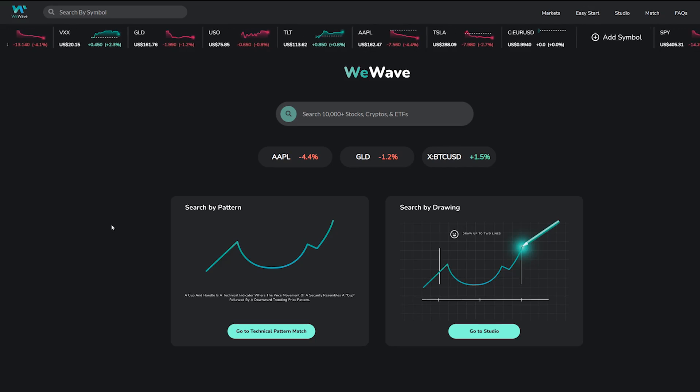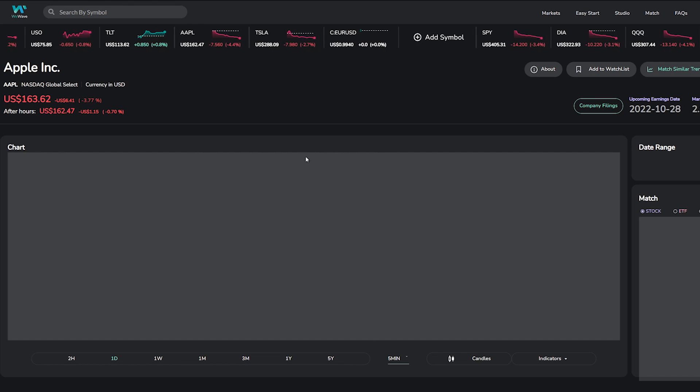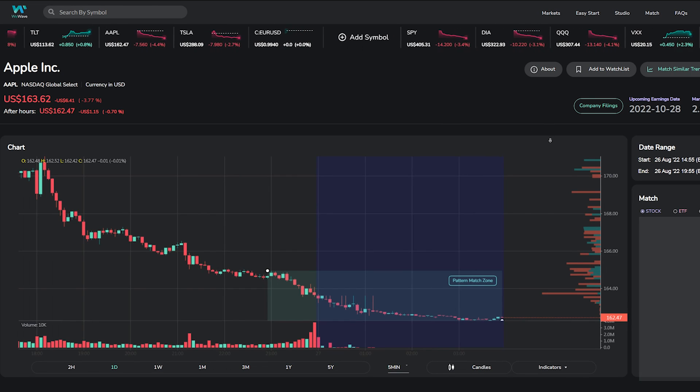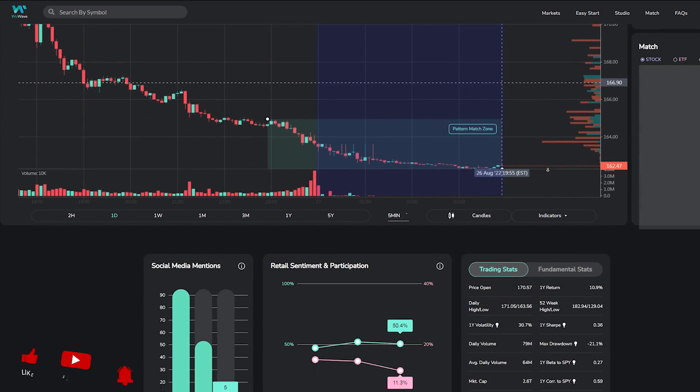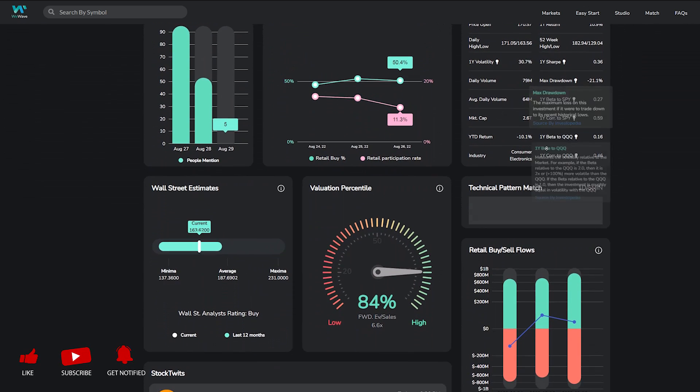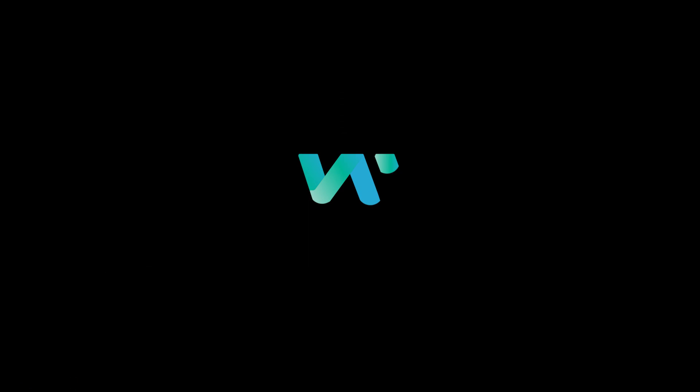If you are interested in learning more, please consider supporting us by exploring www.wewave.app. And if you made it this far, drop us a comment, like, and subscribe for a free trial access to WeWave Pro. Thanks for watching! See you next time!